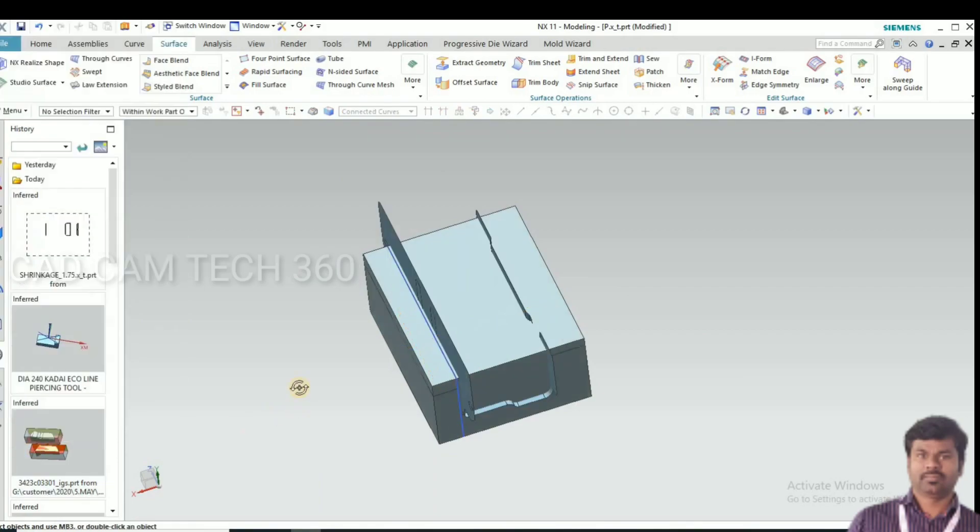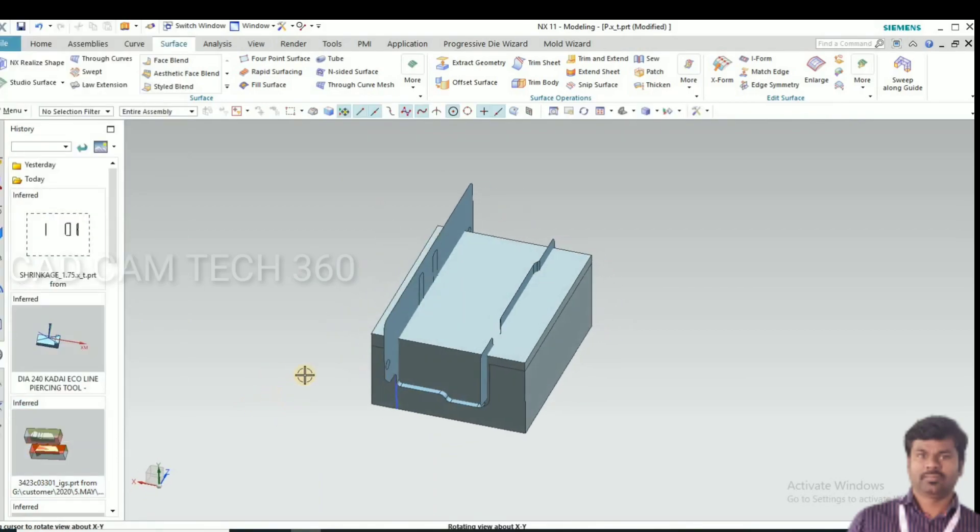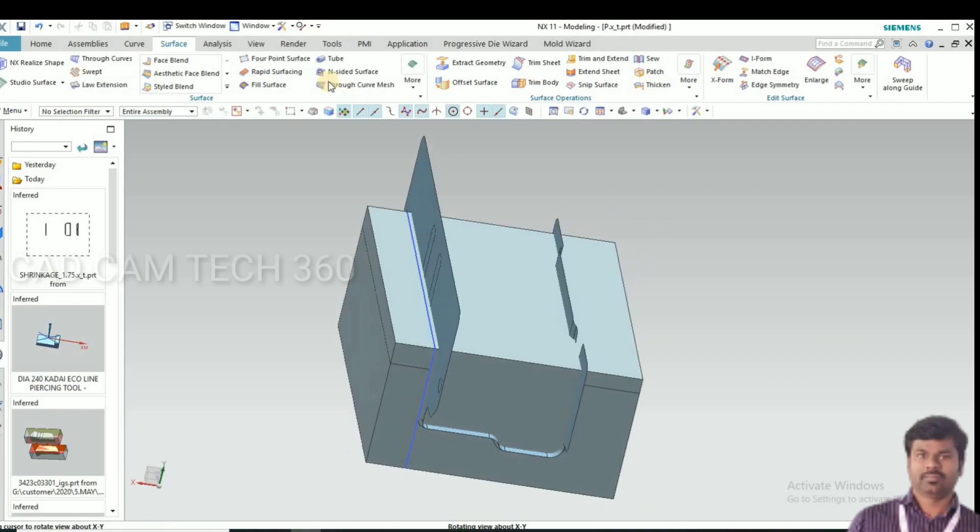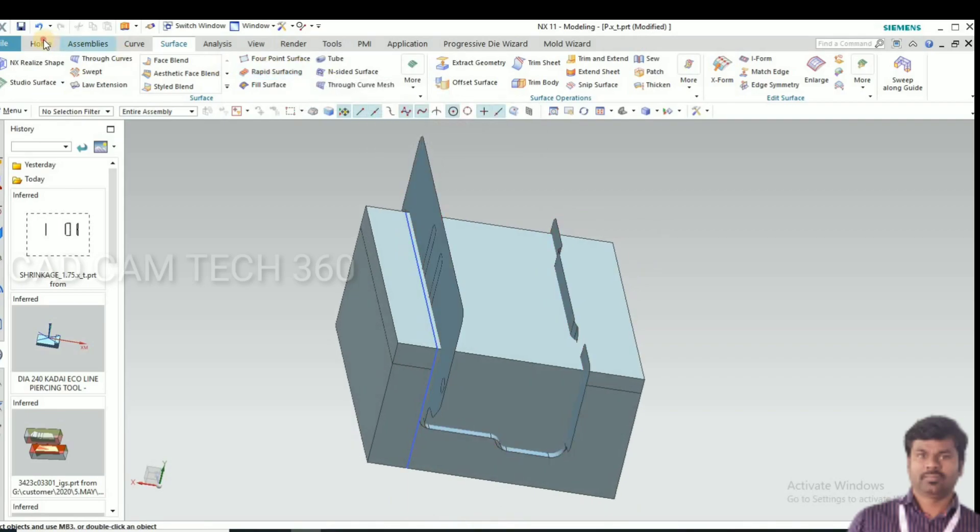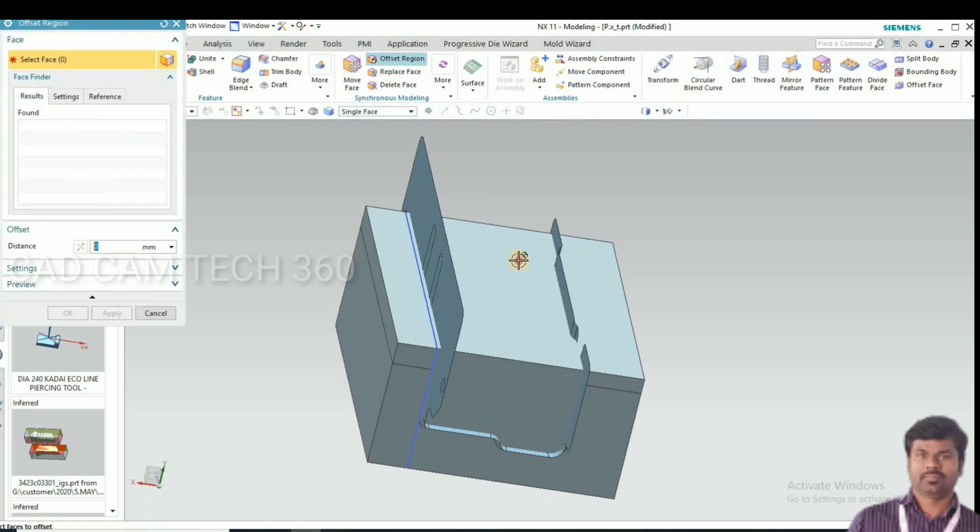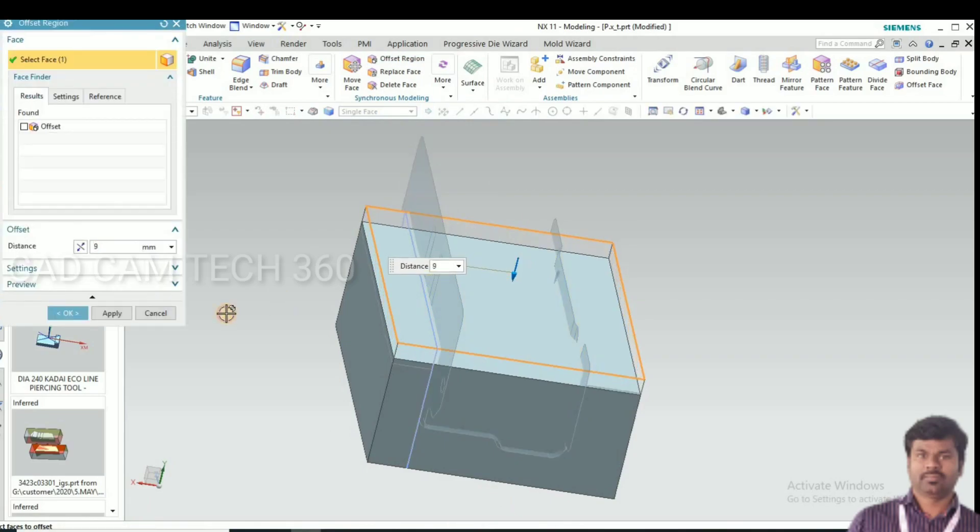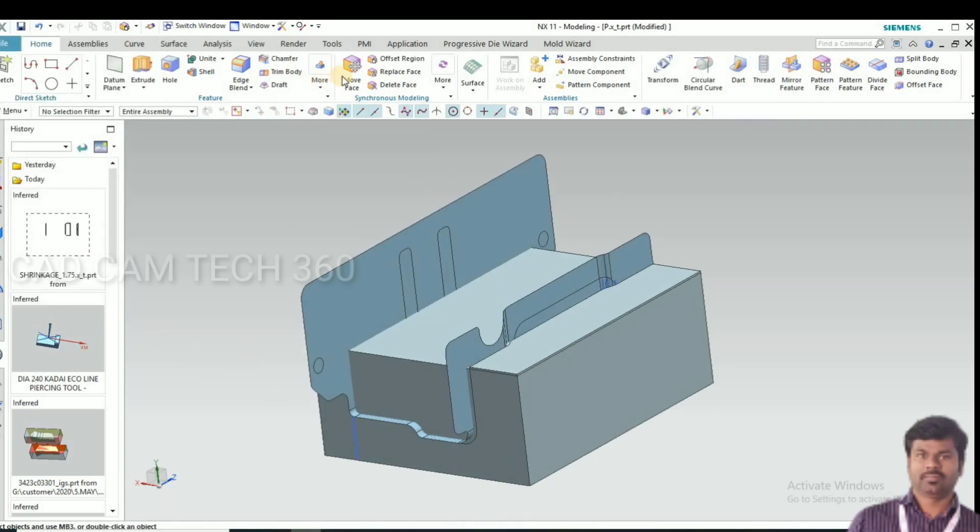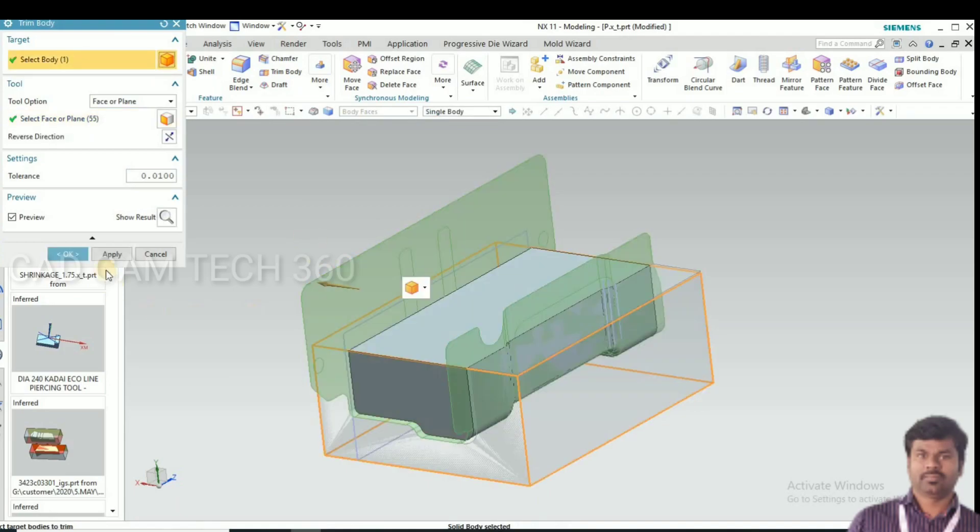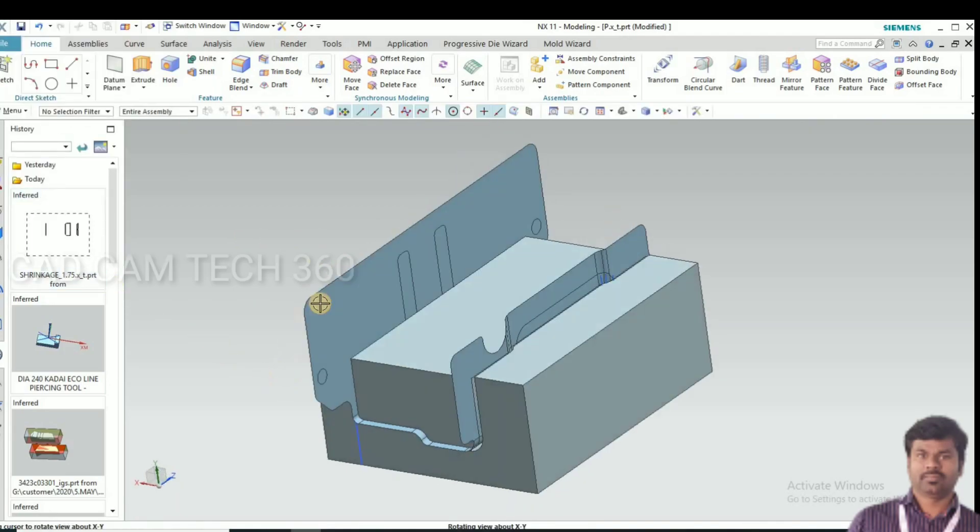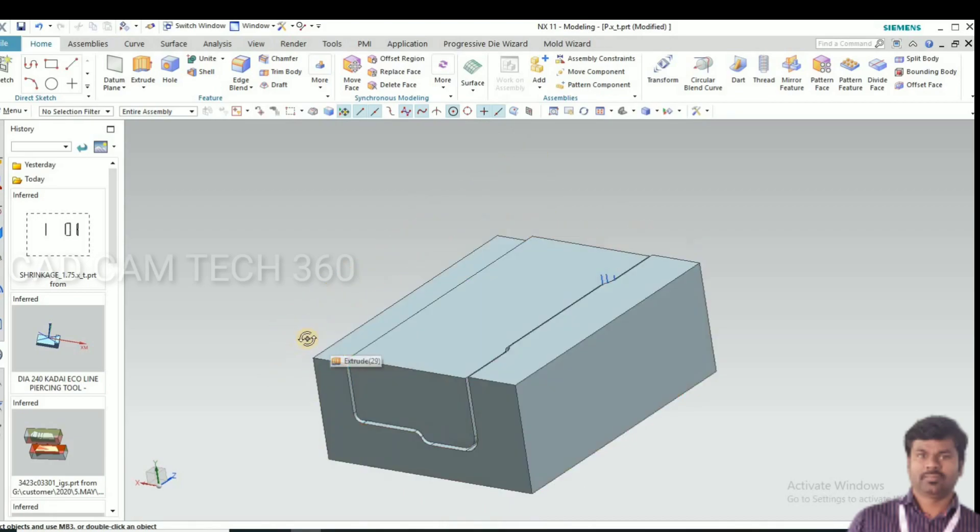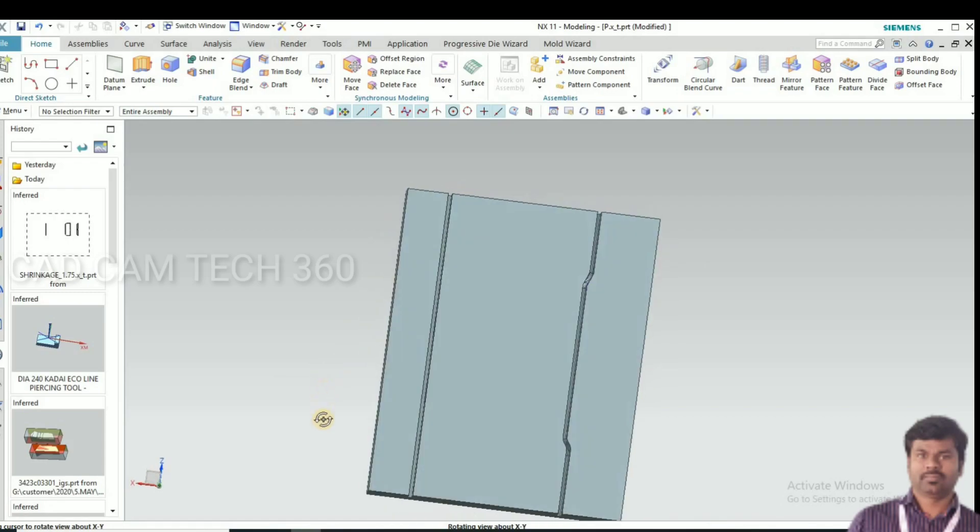Again make a rectangle, change direction and click OK. Again go to offset region, reduce it, click OK. And go to trim body, select the sheet and click OK. We got the punch.